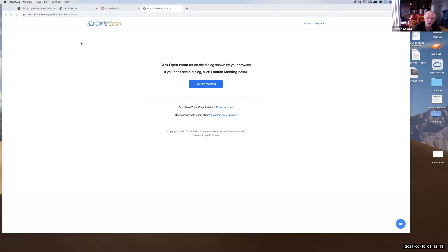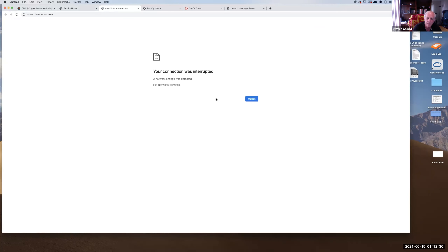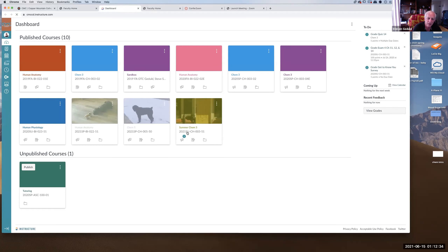A student confirms they need an access code for saplinglearning.com. The instructor explains you need the code to get on Sapling, and once there you'll have your homework, labs, and e-textbook. The code and ISBN number are in the syllabus. The instructor shares their screen, navigating to the college website portal to pull up the class syllabus.